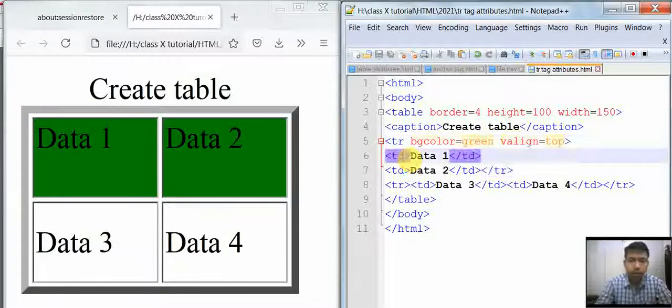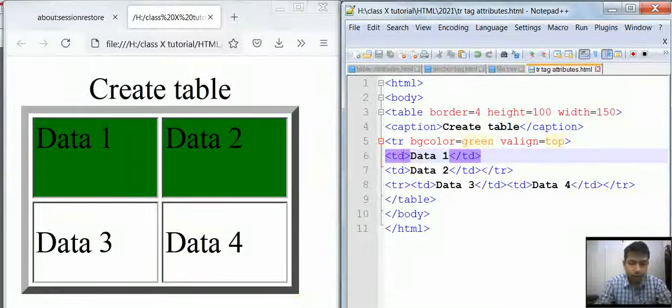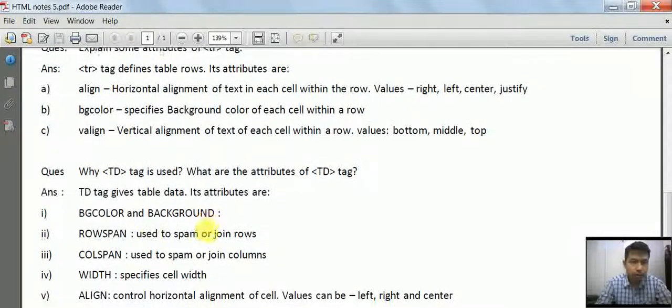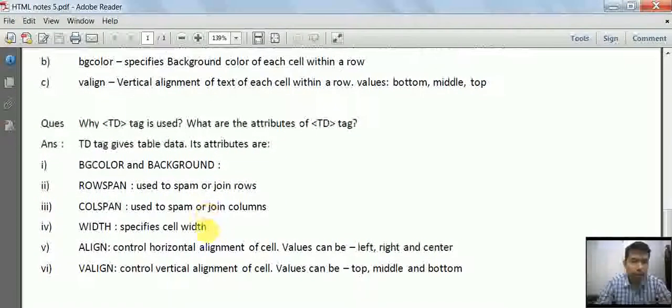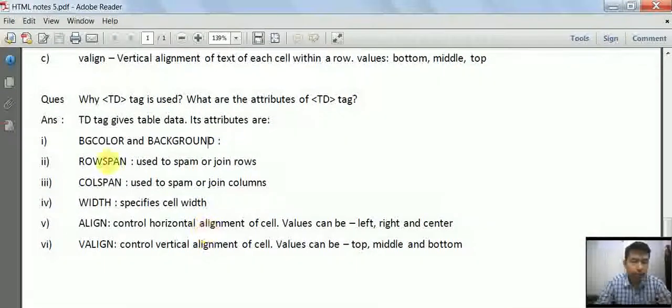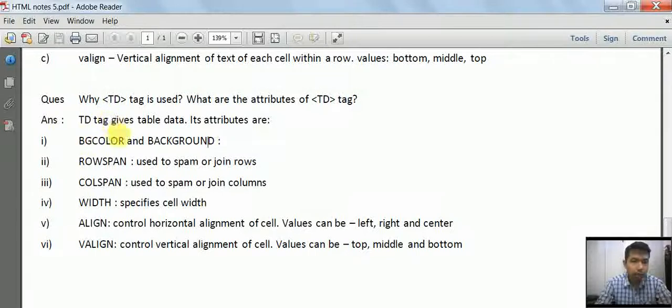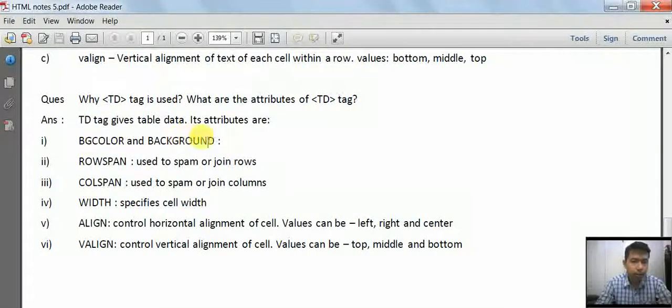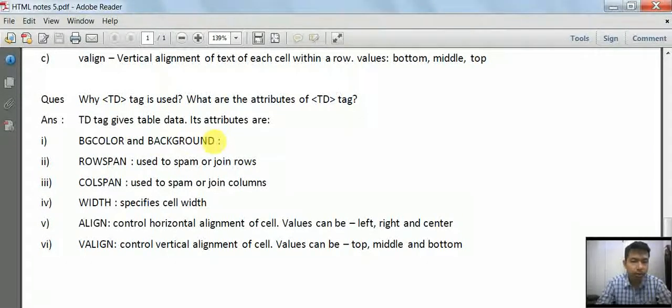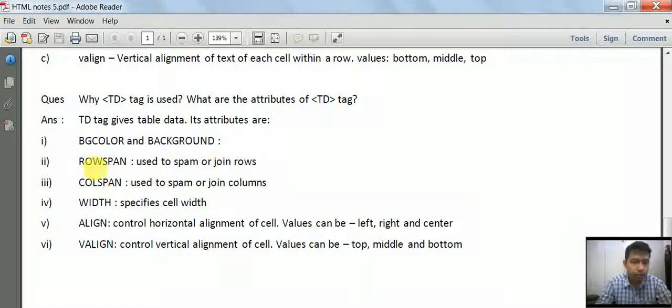These are the attributes of the TR tag. There are more attributes you can see. Now let's see some of the attributes of the TD tag, which is the table data tag. The TD tag has attributes like bgcolor and background.